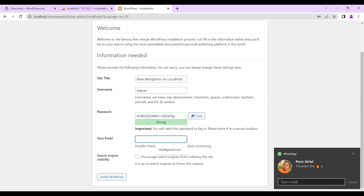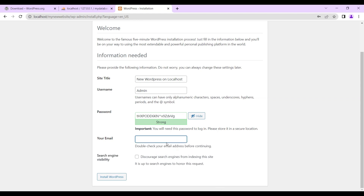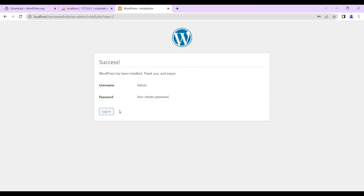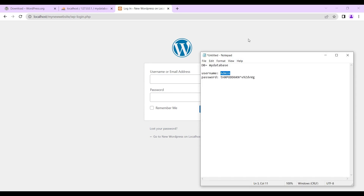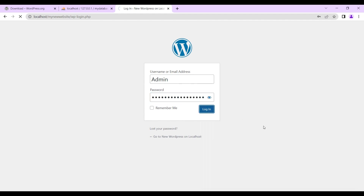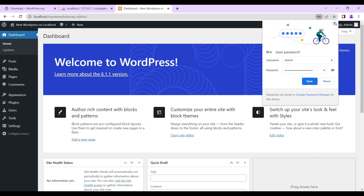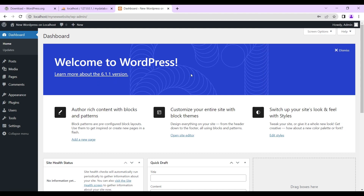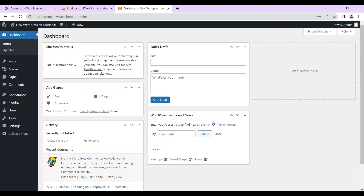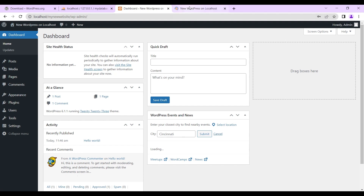For your email, you can type whatever email you want to use since this is a localhost. We don't need to enable search engine visibility yet, because our WordPress installation is on our local machine — there's no need for a search engine unless we migrate to a live host. So now we log in with 'admin' and our password. Voilà — the latest version of WordPress has been installed on our localhost.